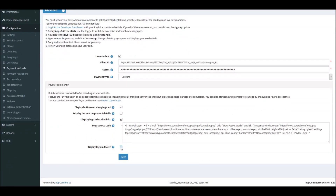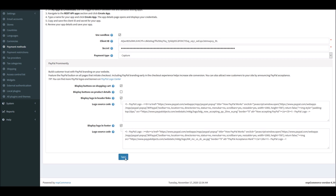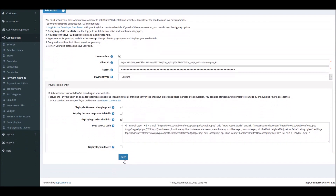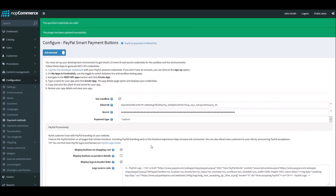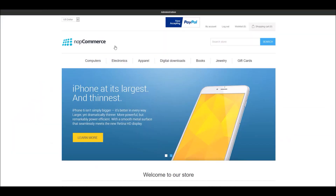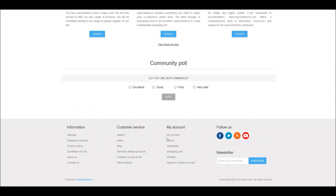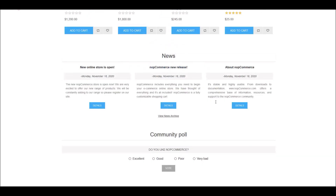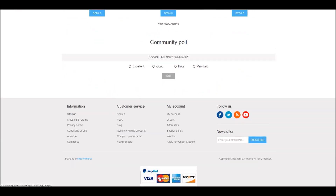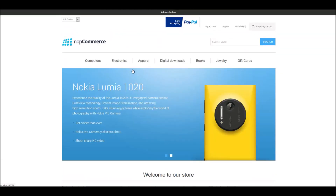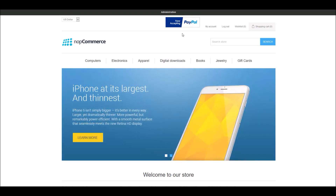You can also add the PayPal logo to the footer of your website. After saving and going to the public store, you can see that — once the page is refreshed — it adds the PayPal logo to the footer, showing that your nopCommerce site is now accepting PayPal as a checkout option.